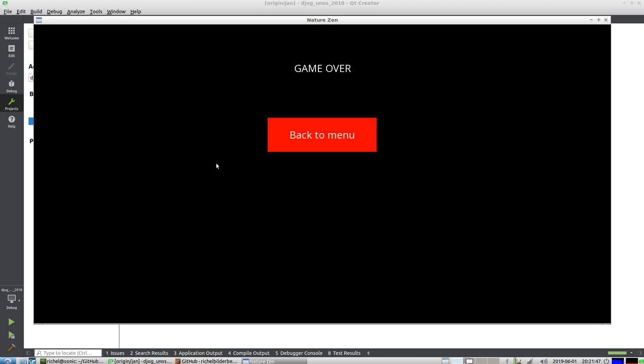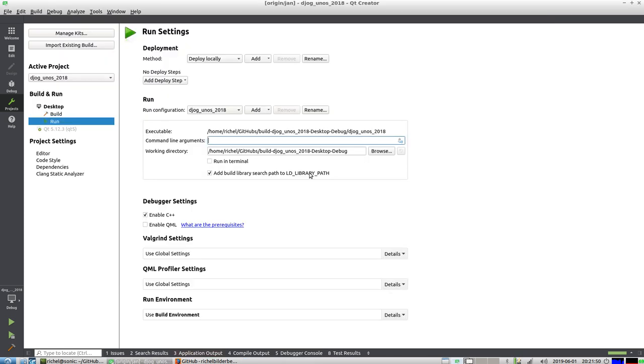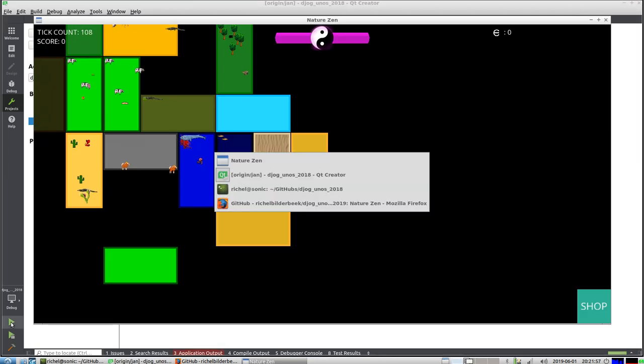This was the demonstration of Nature Zen from halfway through May, just to give you a brief update. I wish you a very good evening. Bye.